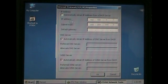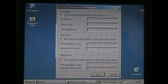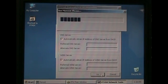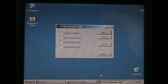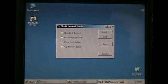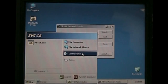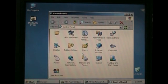Now if you're using a router, simply click automatically obtain IP address, and then click OK. Now go down and click Start, go to Control Panel, and double click System.